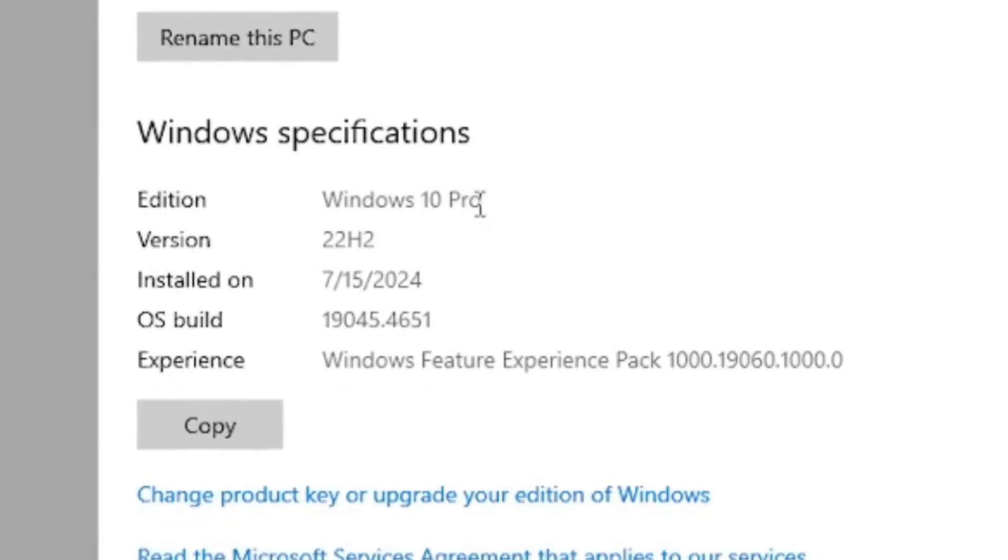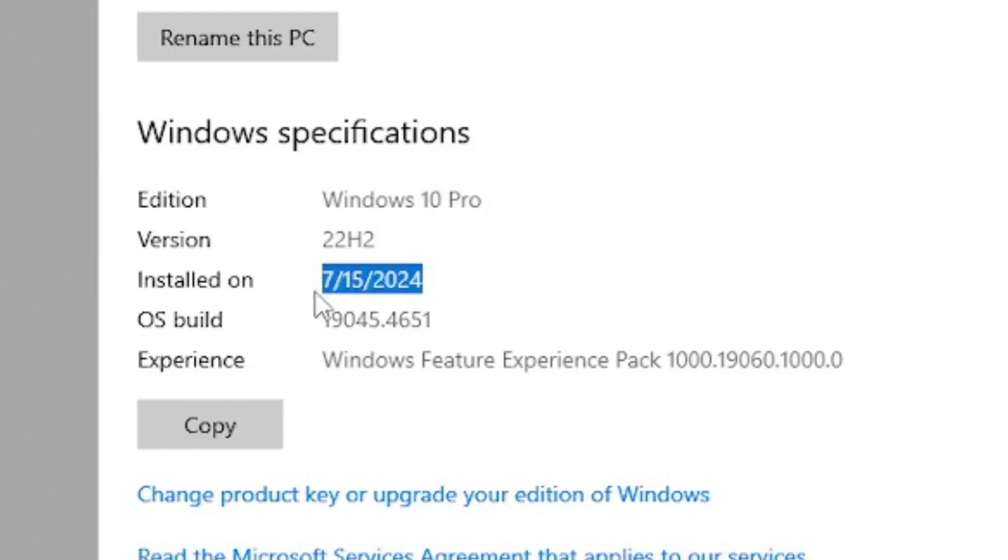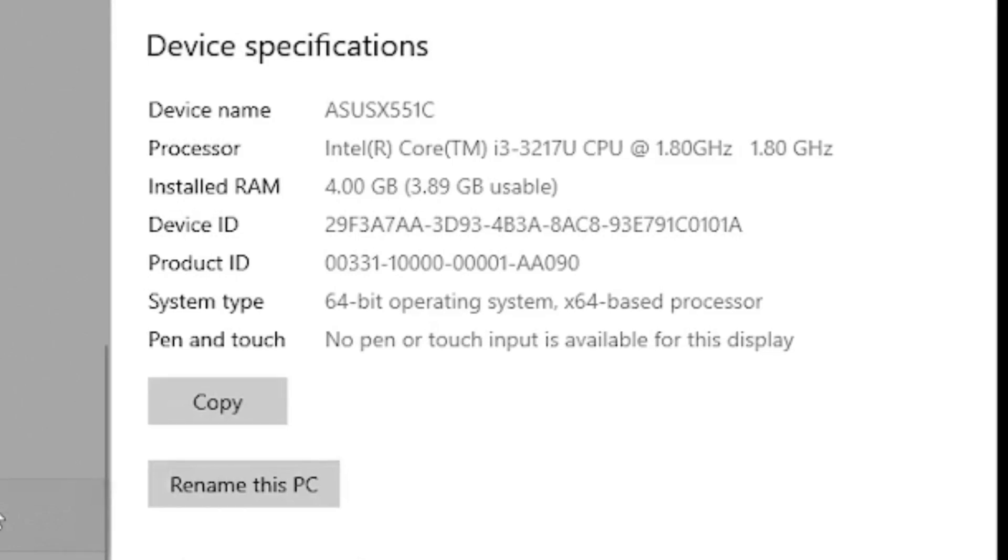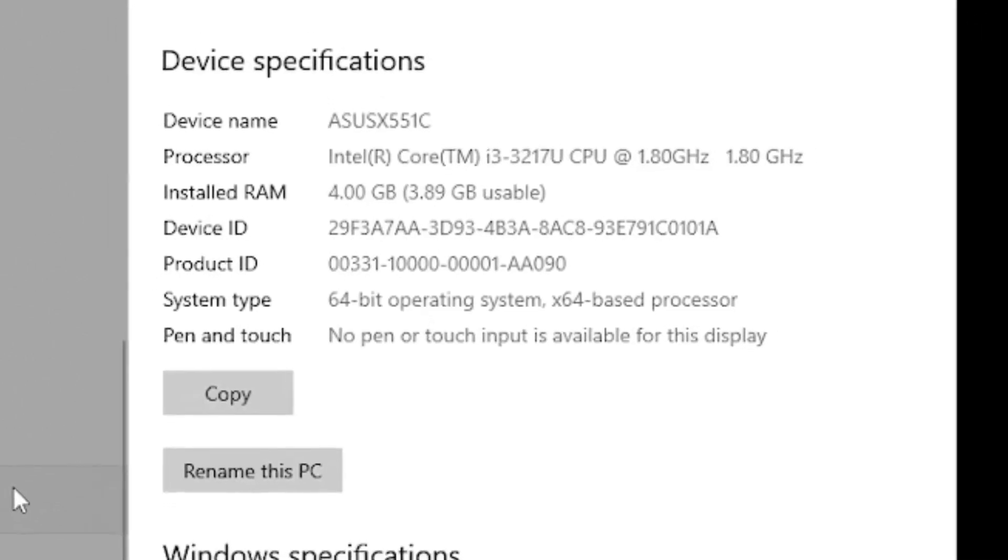It's running Windows 10 Pro, it's updated as of July 15, 2024. So this was installed yesterday actually. Nothing else is running on this computer, there's no dual boot, there's nothing else.